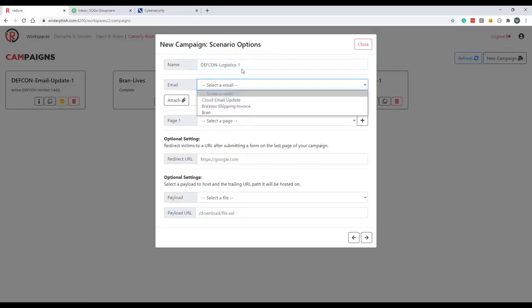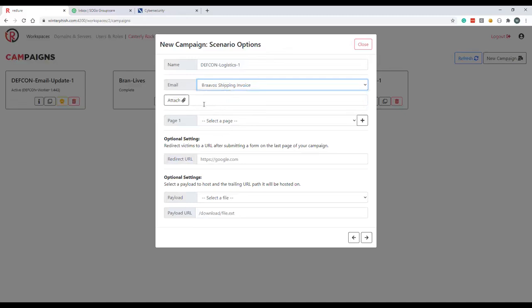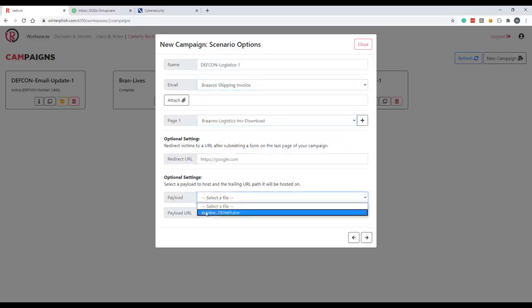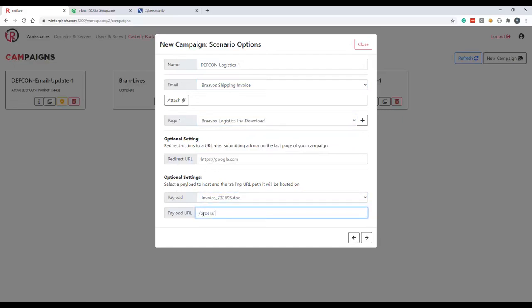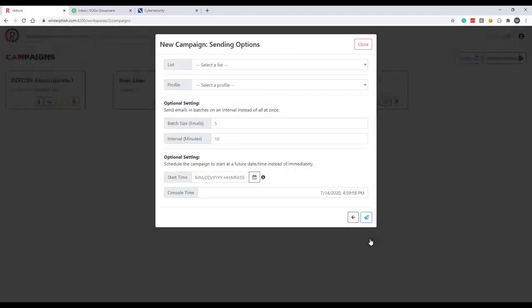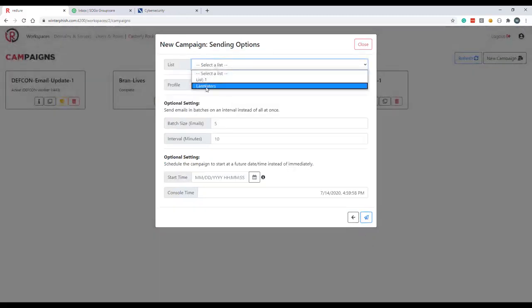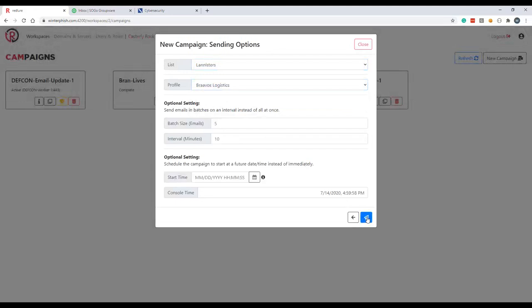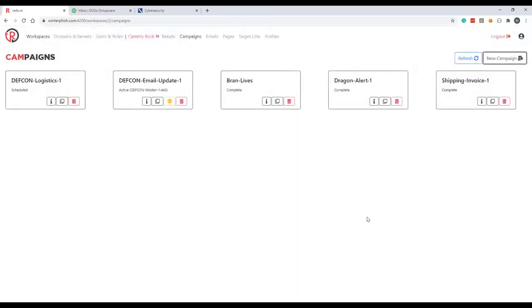So while our cred harvesting campaign is running, I've got a couple more templates rigged up to do payload fish that should automatically drop a file to the user's file system when they browse out to the page. Let's go ahead and configure that to run real quick. Use bravoslogistics.com, we'll run that off of Redlure worker number two. Again we'll use 443 and SSL. Go ahead, name our campaign, select our email. And again I'm not going to attach the payload directly to the email. I'm going to specify it down here in the optional payload settings.